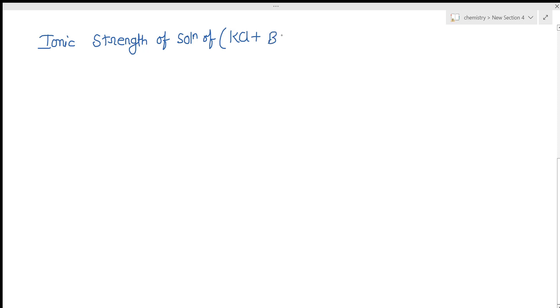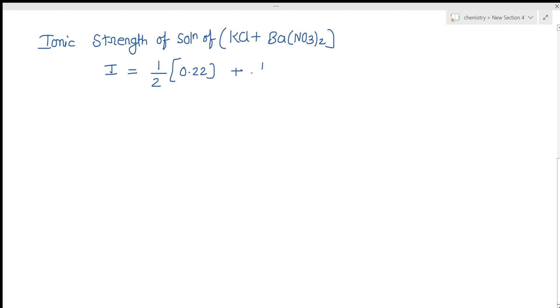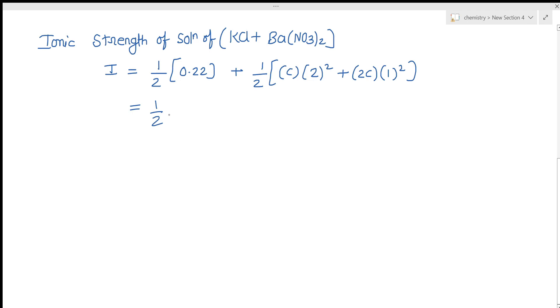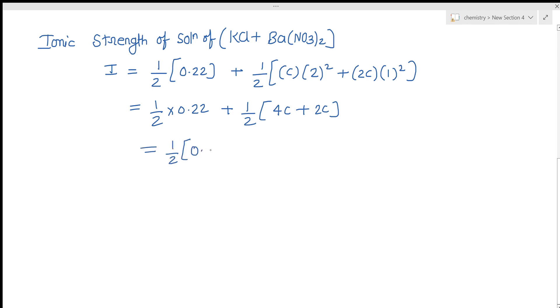The total ionic strength of the KNO₃ + Ba(NO₃)₂ solution is: I = ½ × 0.22 + ½(c × 2² + 2c × 1²). Expanding: I = ½ × 0.22 + ½(4c + 2c) = ½(0.22 + 6c).